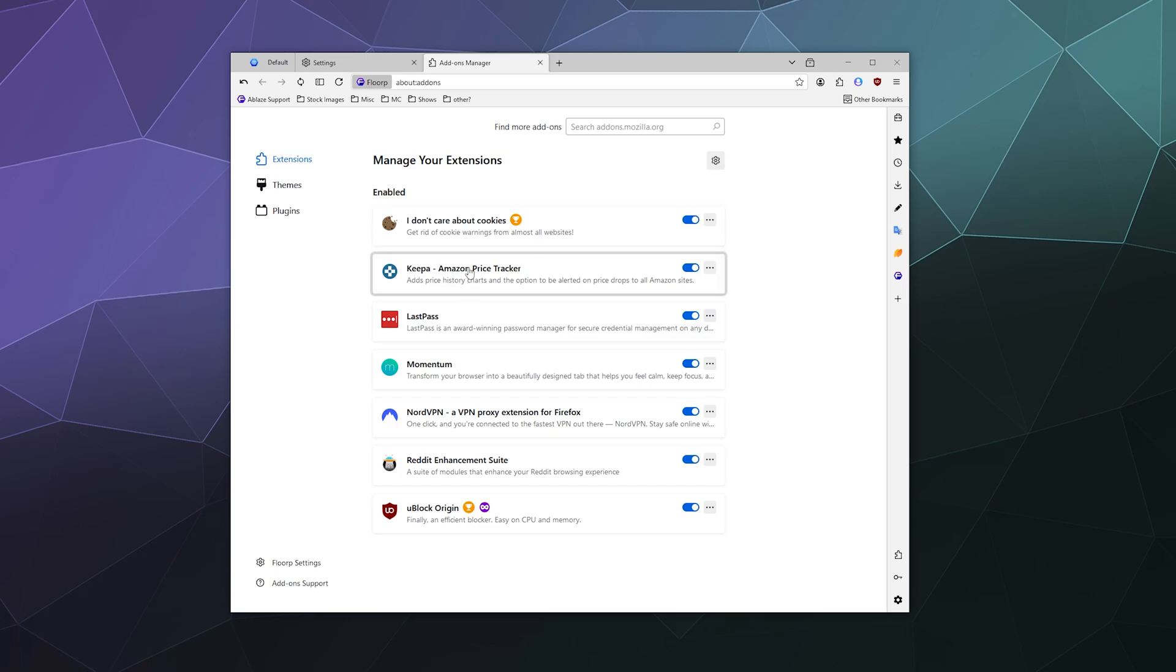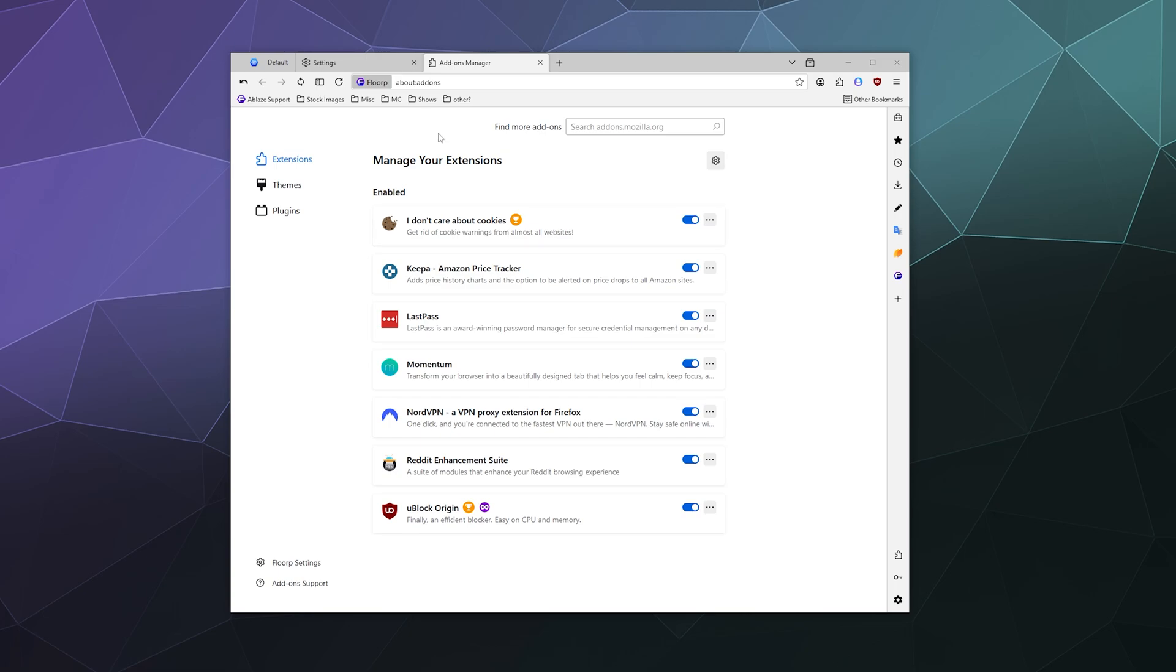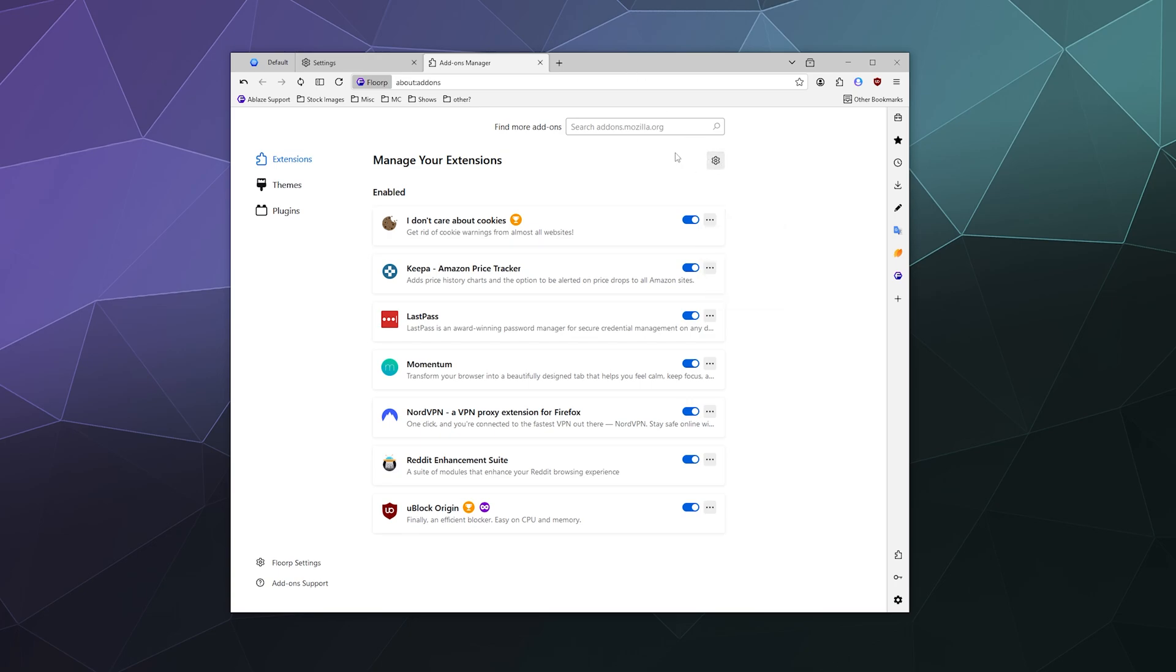Keepa tracks prices on Amazon. Momentum allows me to keep focused on tasks during the day. All these great different features. But if I want something else, rather than just being able to toggle these on or off or remove them or report them, I can also search on the Firefox website for different extensions.